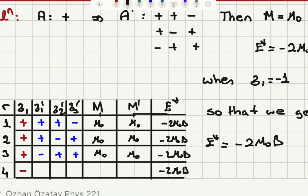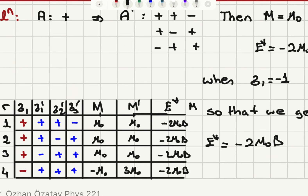The total energy must be minus two mu zero B. When sigma one is minus, that is m equals minus mu zero, then to get minus two mu zero B as the energy we need three mu zero for m prime, so that m star equals plus two mu zero, and the corresponding energy will be minus two mu zero B. This gives plus plus plus for A prime. M star equals two mu zero in all configurations, so this constraint is satisfied.